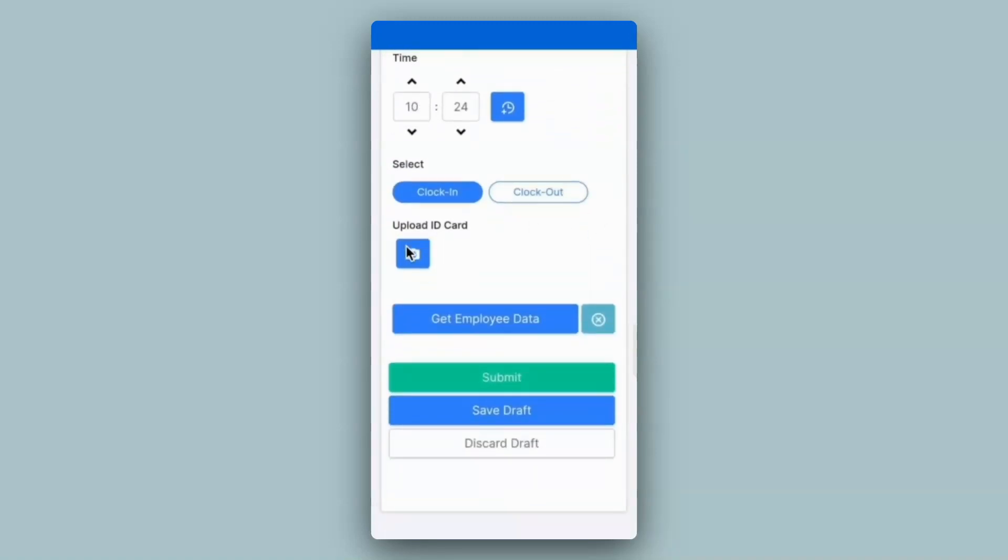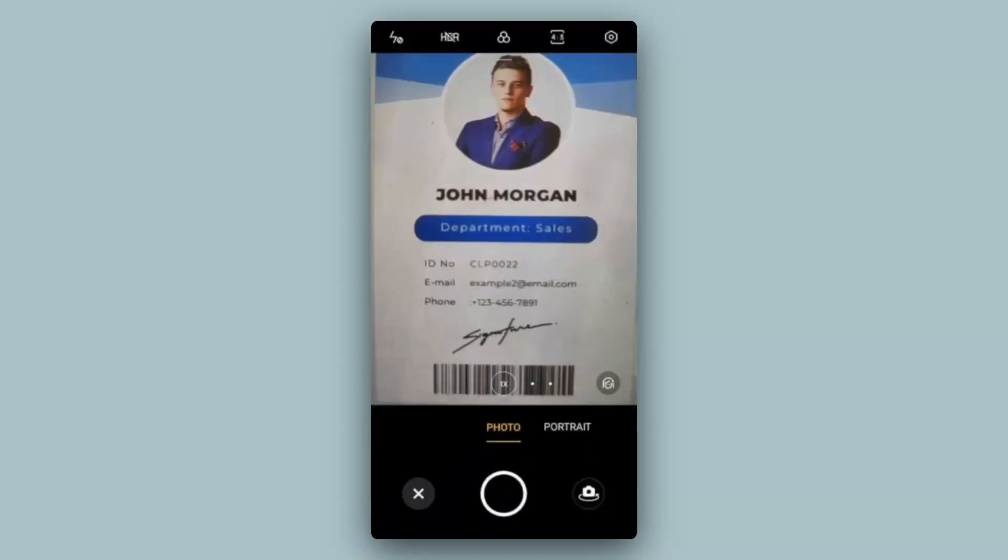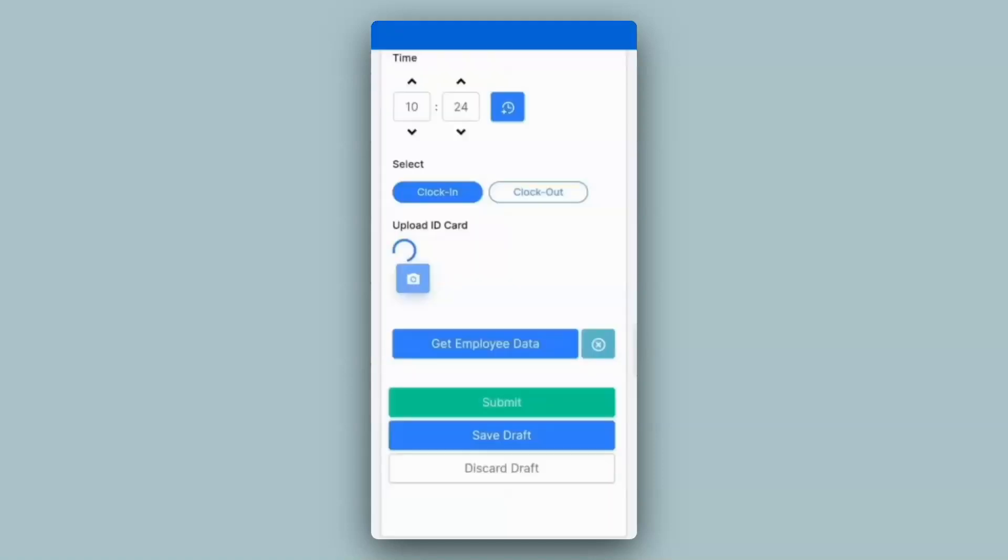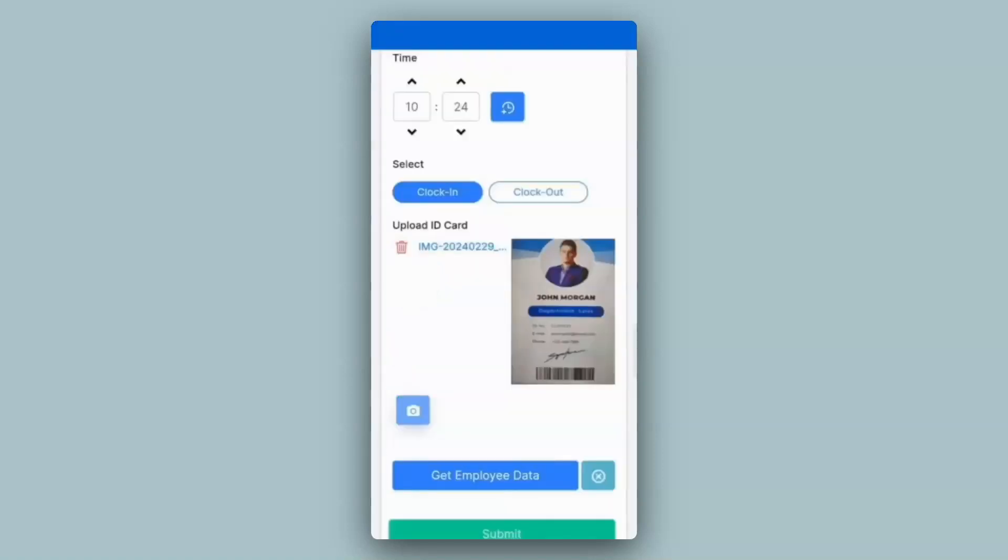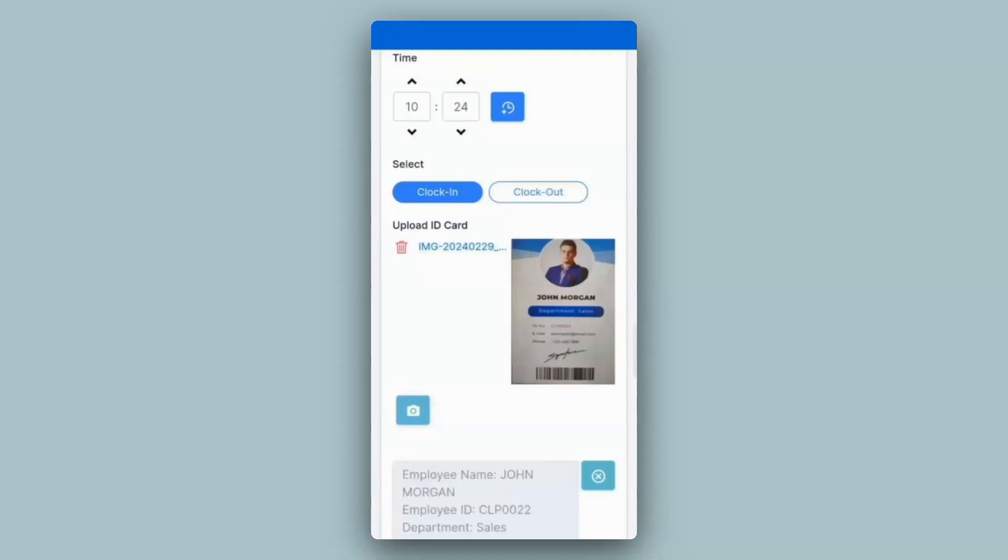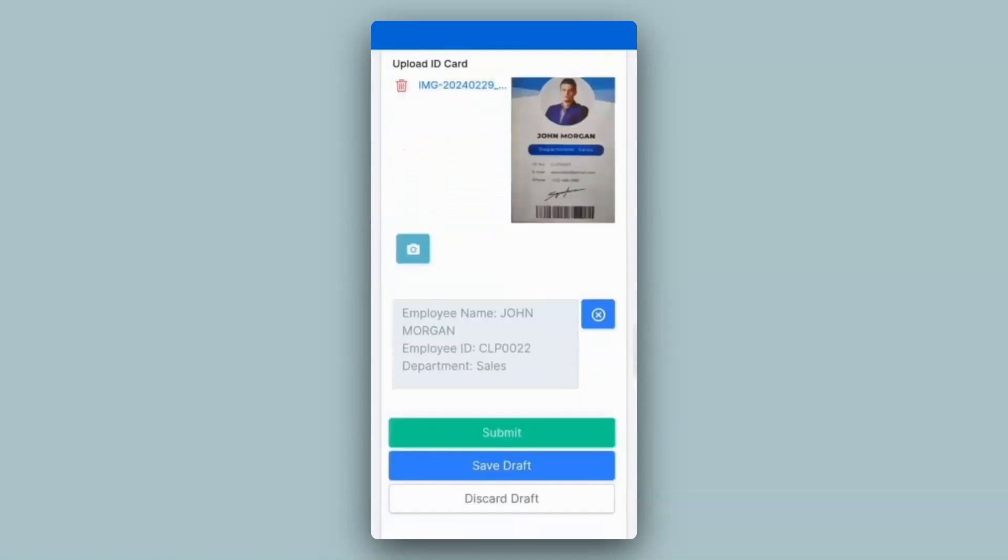Here I'll upload the image of the ID card using the mobile's camera. I've uploaded the image and now I'll click on the AI block. The AI block has returned the employee information in the desired format. So I can go ahead and click on submit.